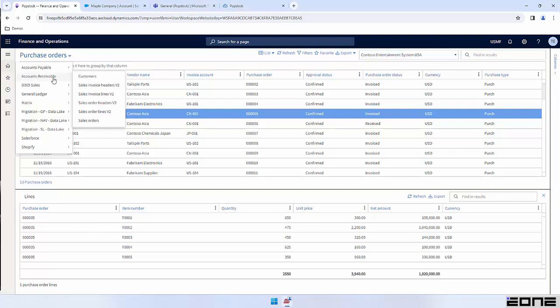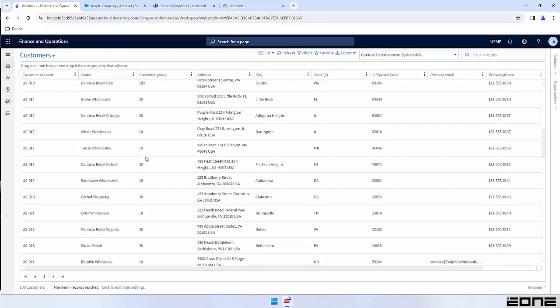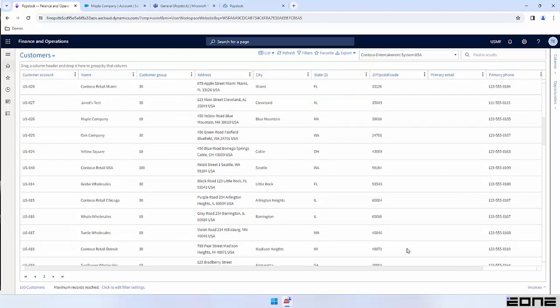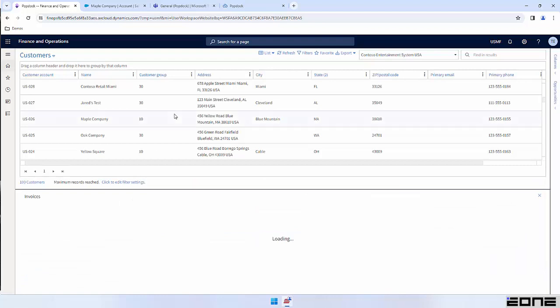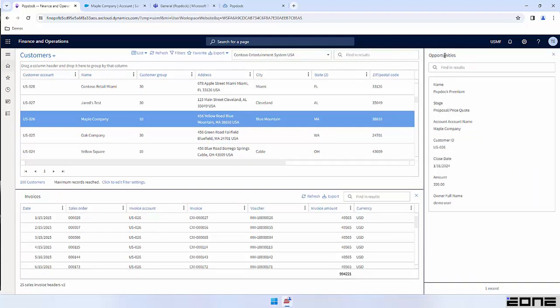We can also show related information from disparate systems as well. I'm going to jump over to the customers list — this list is showing me all of my customers inside of F&O. You'll notice I have a couple of other details around the outside of this list. The first one, invoices: if I select one of my customers, you'll notice I am now showing the invoices associated with this customer account. But on the side I have another one, opportunities — this is actually coming from a CRM system. So anytime there's some sort of relationship within the data, whether from the same system or disparate systems, we can connect that data and display it all within one interface so that you don't have to jump to multiple applications.